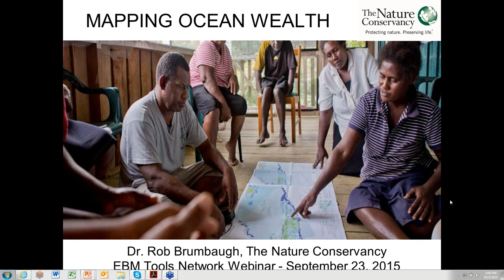Hello, everyone. My name is Sarah Carr, and I'm coordinator for the Coastal Marine Ecosystem-Based Management Tools Network. I'd like to welcome everyone here today. This webinar is also co-sponsored by OpenChannels.org and the Marine Ecosystems and Management Newsletters. We have Nick Wehner from OpenChannels representing those groups, and he's also co-hosting. We'd like to welcome Rob Brumbaugh from the Nature Conservancy, who's going to be speaking about mapping ocean wealth.